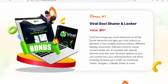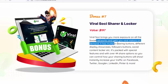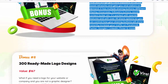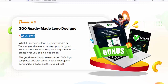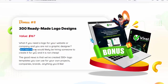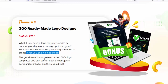Bonus number 7: Viral Sochi Sharer and Locker, value $197. Viral Sochi brings you more exposure on all social networks and gets you viral visitors on demand — it has multiple sharing buttons, different display showcases, followers buttons, social content locker, and over 44 share options. Instantly increase your traffic on Facebook, Twitter, Google Plus, LinkedIn, Pinterest, and more. Bonus number 8: 300 Ready-Made Logo Designs, value $167. We've created 300+ logo templates you can use for your own projects, companies, brands, or anything you'd like.